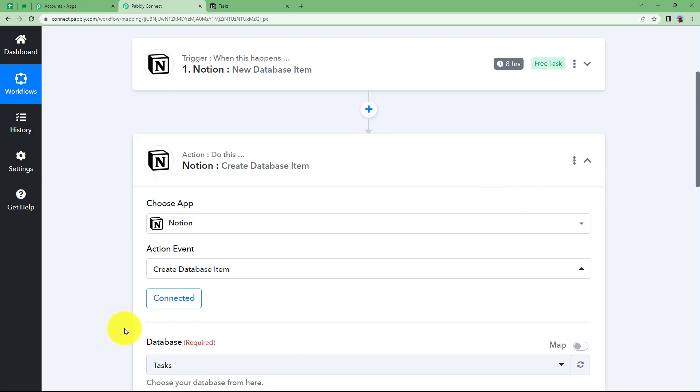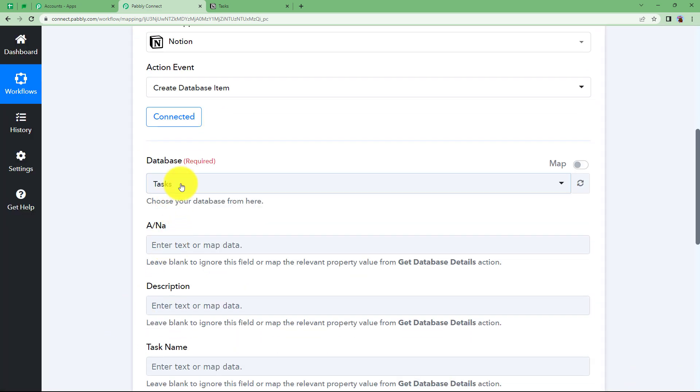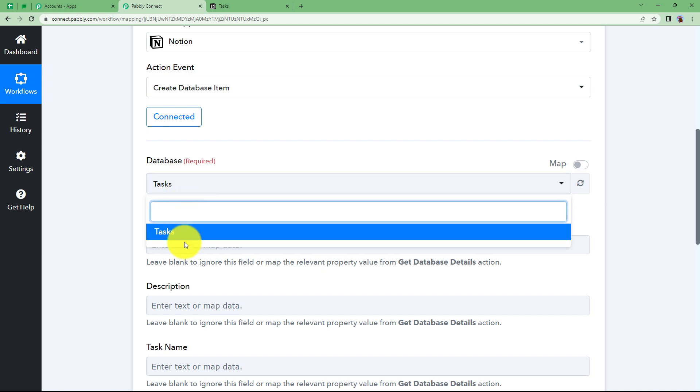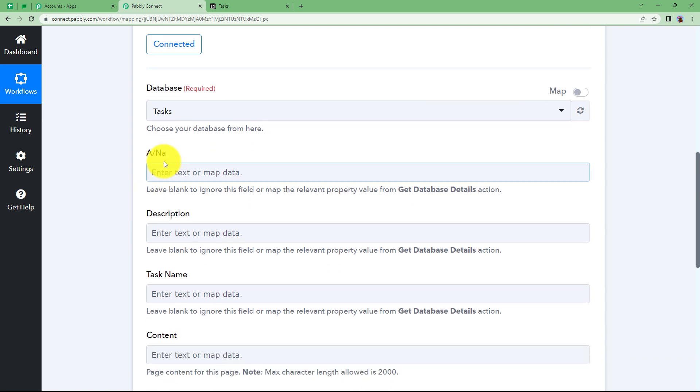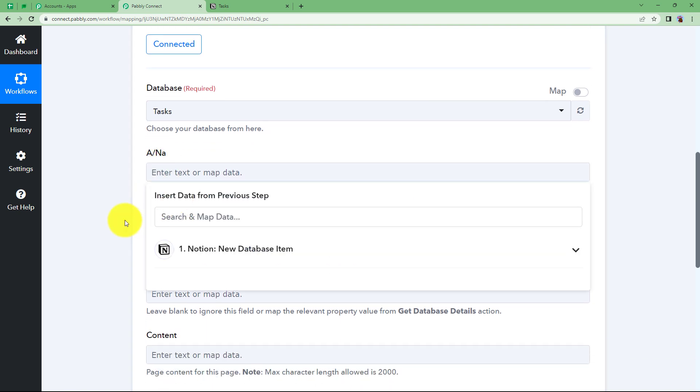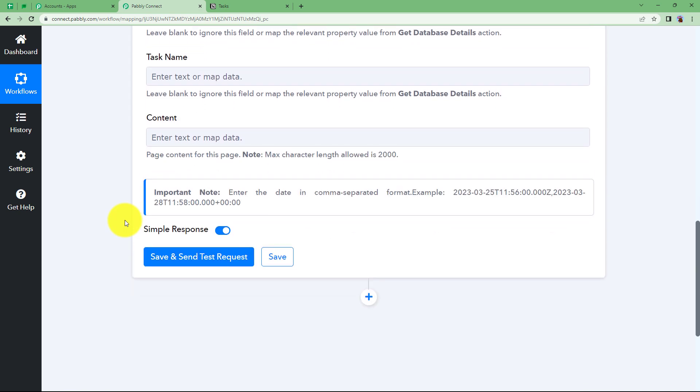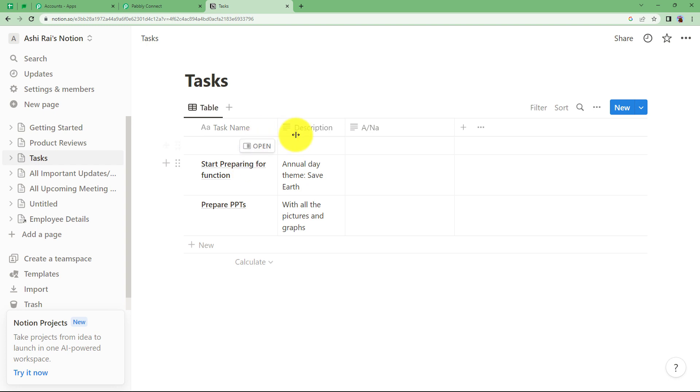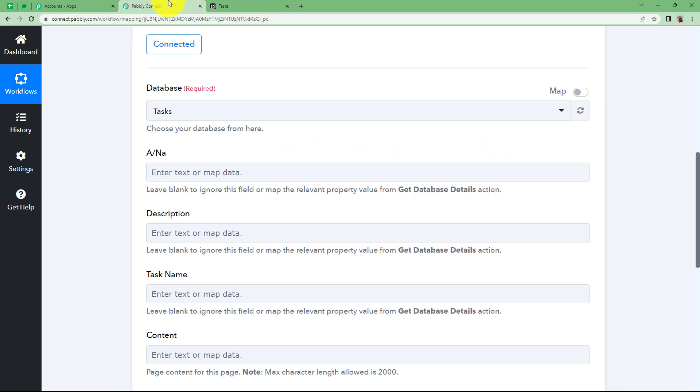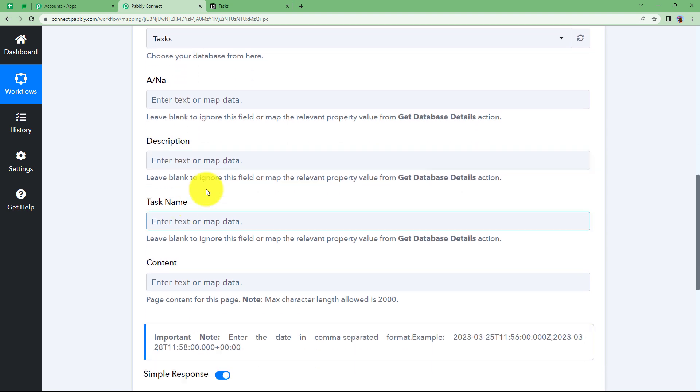Once this is done, scroll down and then choose the database over here which is task. If it is selected already, which means that it is correct. In this case, all of these fields are not required. Whatever you want to enter over here, if you want to enter anything, you can enter it. But I want only the description and the task name right here.